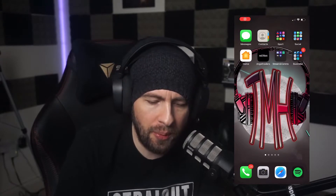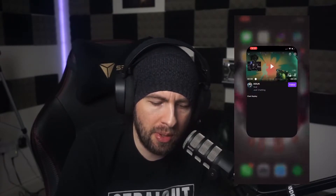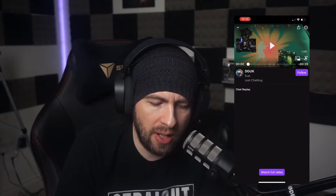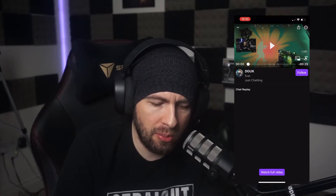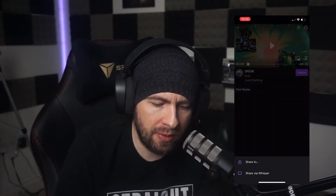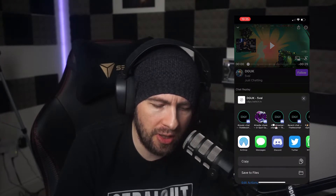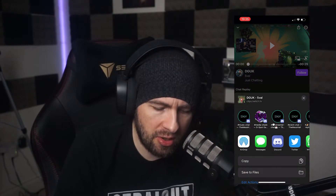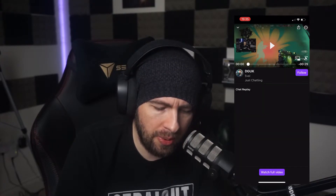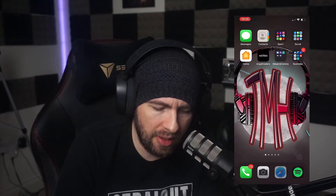Okay, we are recording. So the first thing we're going to do is open up the Twitch app. We're going to go to one of our clips — I've got this clip already open here. We're going to go to share and we're just going to copy the URL, and then close out of that.